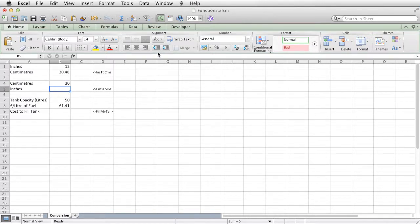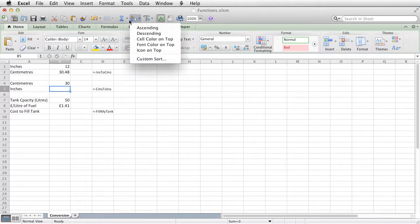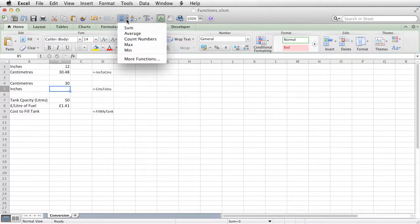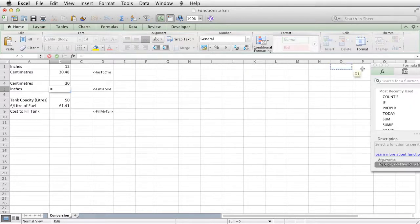Okay, I've created a very similar one, which is centimeters to inches, and if I click the drop-down arrow there, I could type it in, but I just want to show you a different way of doing it. So click the drop-down arrow, go to more functions.